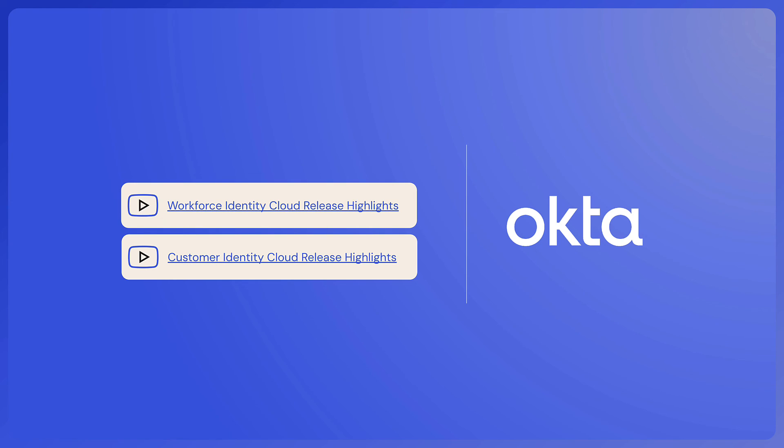Thanks for viewing the release highlights for Okta's Workforce Identity Cloud. For additional details, please visit the Okta release notes and help article links, which can be found in the video description.